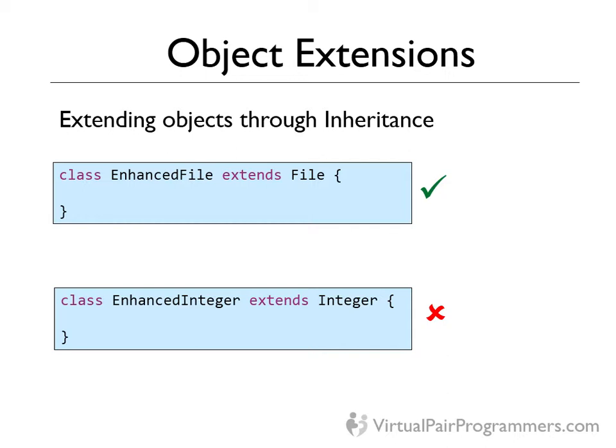Groovy, however, gives us the ability to add methods to existing classes even if they're final classes. That's how they put the .times method into the integer class and we can do the same sort of thing. Now this is a very significant move. In Groovy, we can add our own methods to the base classes. If we think that a class is missing a key method, we can add it ourselves.